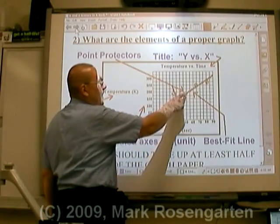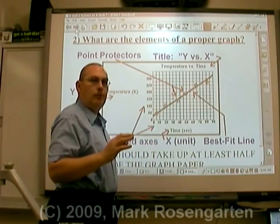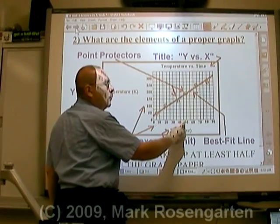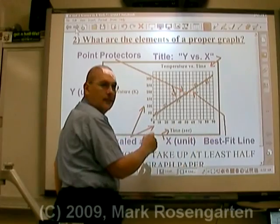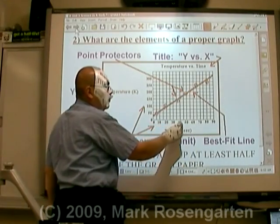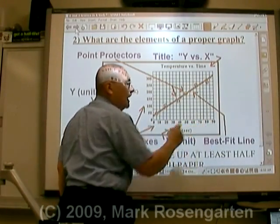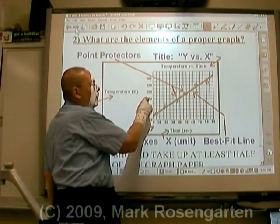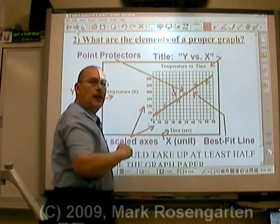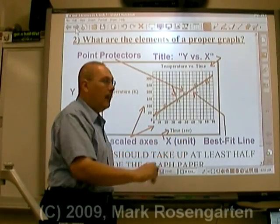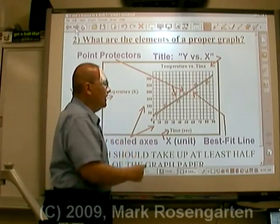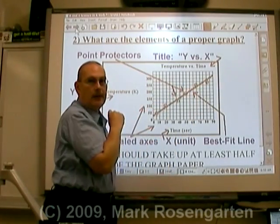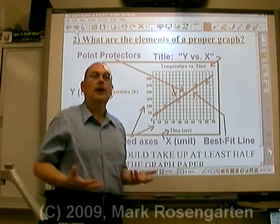When you put your data points down, you want to make sure they're placed properly. Your axes should have increasing, regular interval divisions — for example, 0, 10, 20, 30, 40, 50, 60, 70, 80, 90 on one axis, and 0, 50, 100, 150, 200, 250, 300 on another. Regularly increasing intervals. Then the data points can be placed on the graph and circles put around them — these circles are called point protectors.